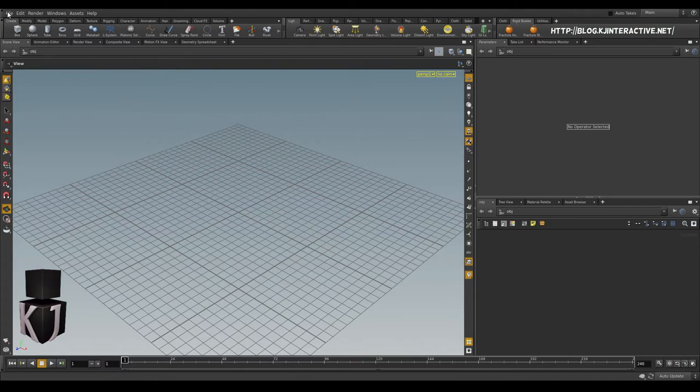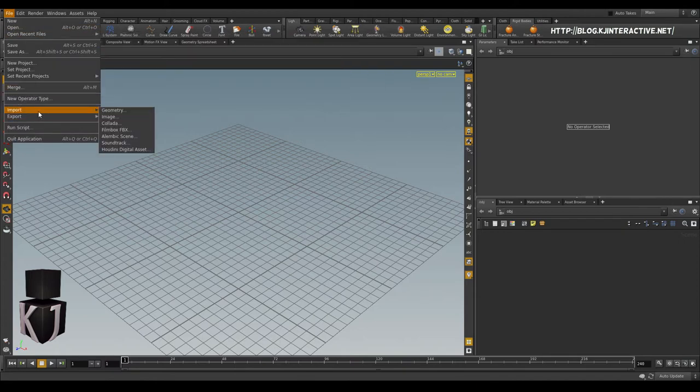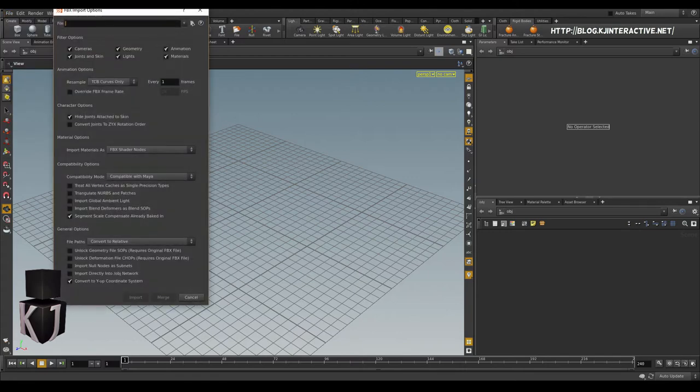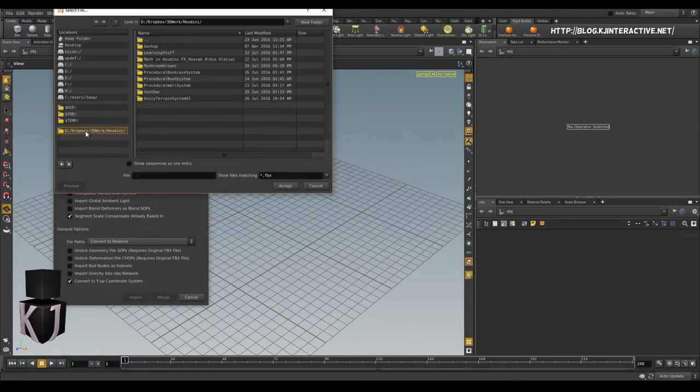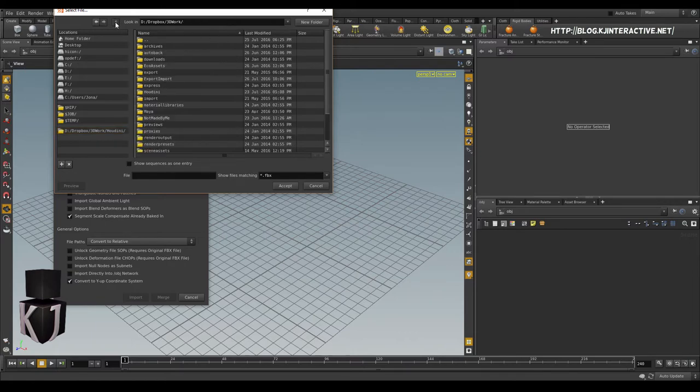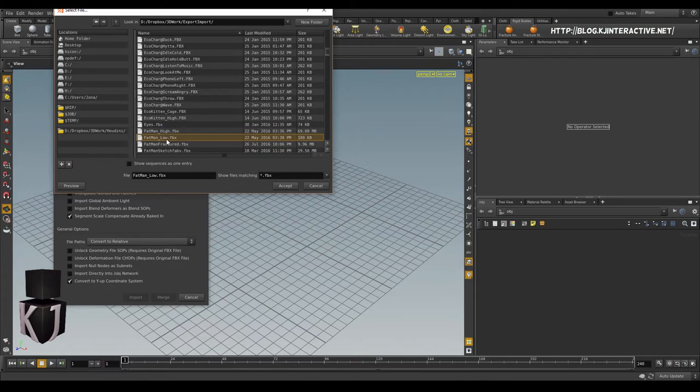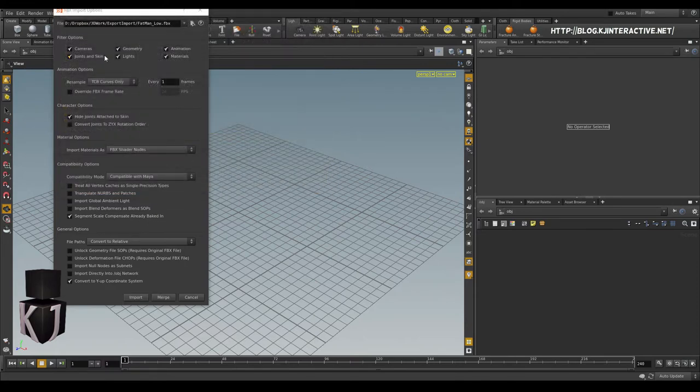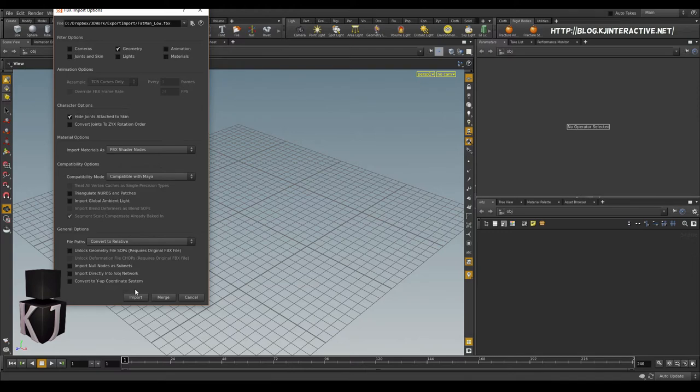So the first thing we're going to need to do is to import a FBX in this case. And I'm going to go to my export import. I'm going to find myself my fat man from Echo Tails that we're working on. And get rid of everything except for the geometry and then remove the convert to Y up coordinate system. It might cause problems if you don't do that. It might if you do.